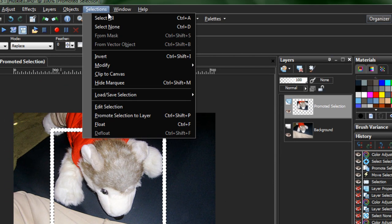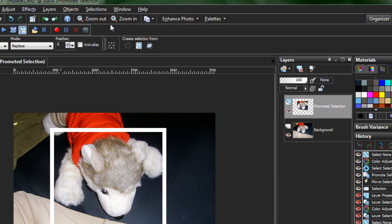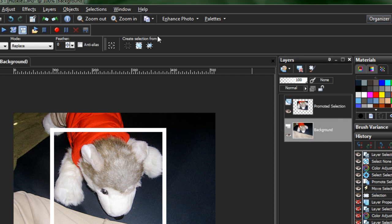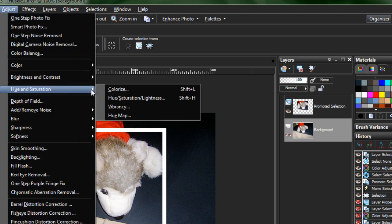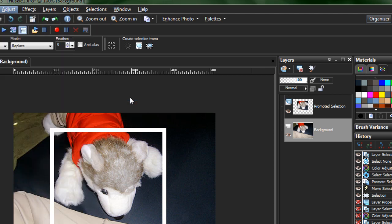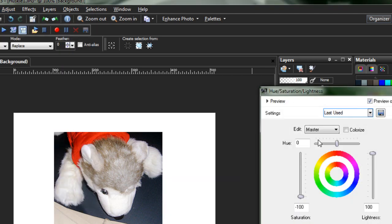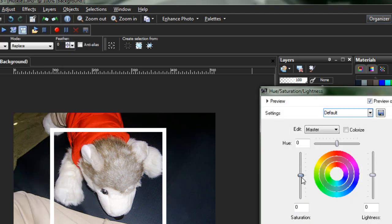Go ahead and hit Selections equals None. Grab your background layer. Go to Adjust, Hue Saturation Lightness. Reset these settings. Drag the saturation down to zero. It's got a nice black and white effect.